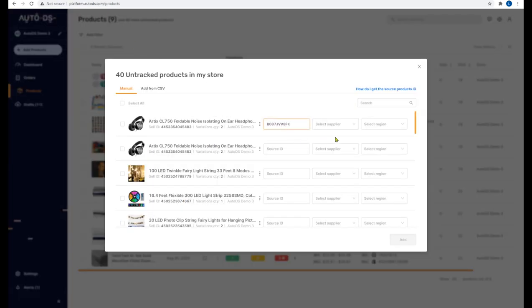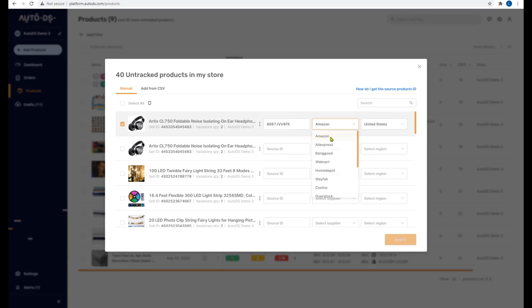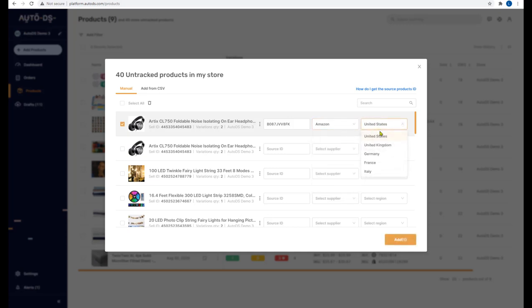Copy the ASIN and paste it into the source ID field. Select the supplier — in this case Amazon — and set the region to United States. Then click 'Add'.